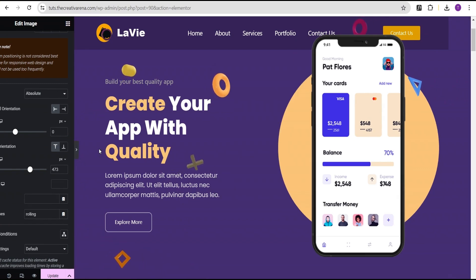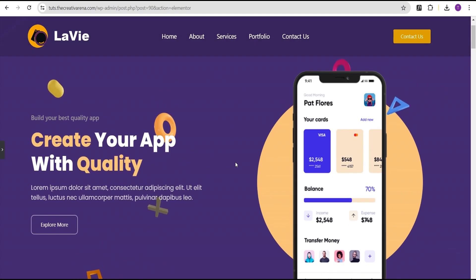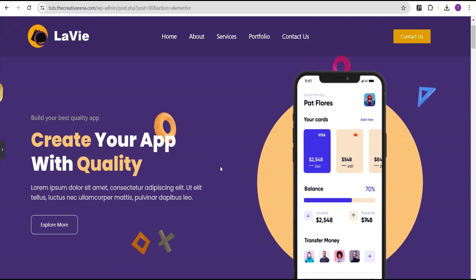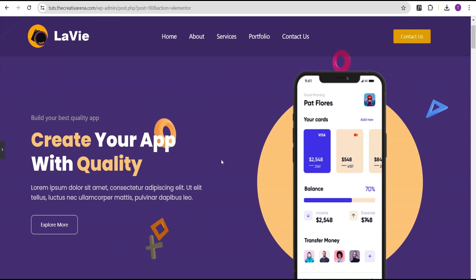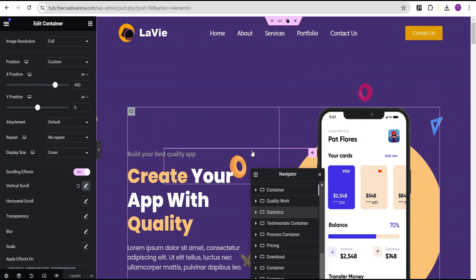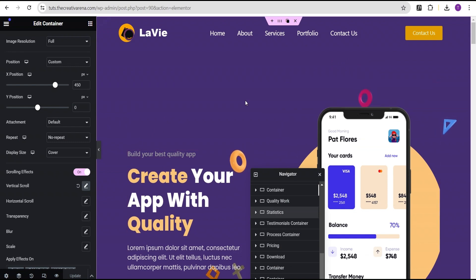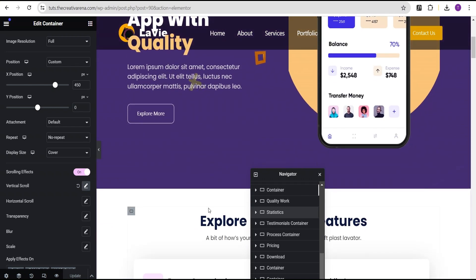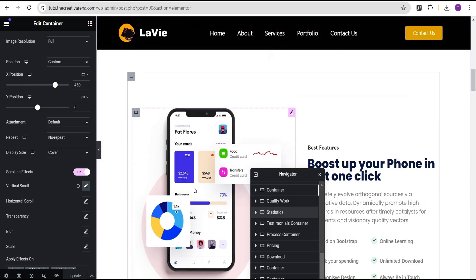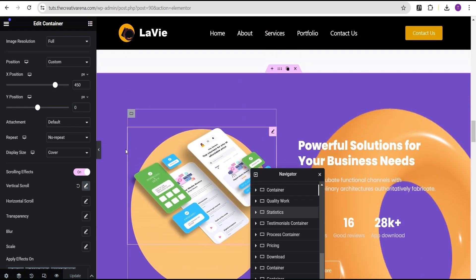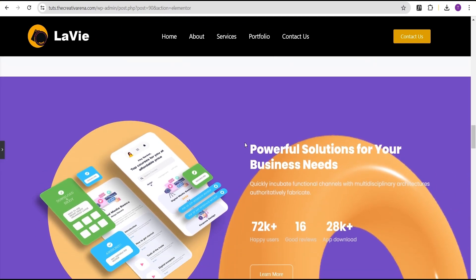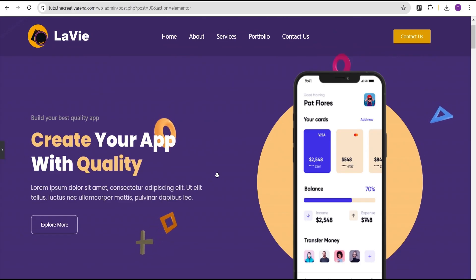Now we can see our 3D shapes are animated on the website — they are moving! You can add more shapes and more animations however you want to make your website look lively. And as much as we've animated these 3D shapes, we can also use them as background images or position them anywhere on our website. Here you can see the same 3D image used as a background — it looks great.